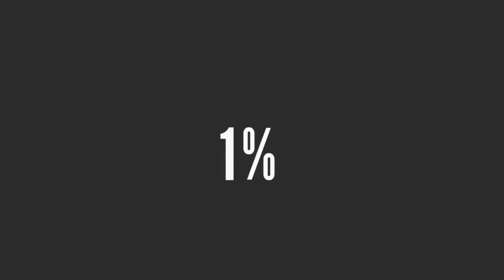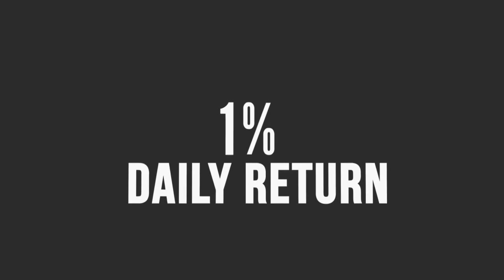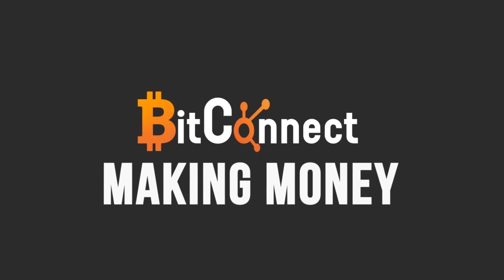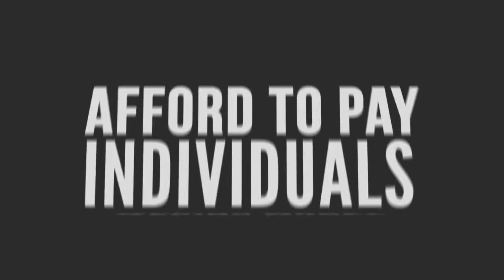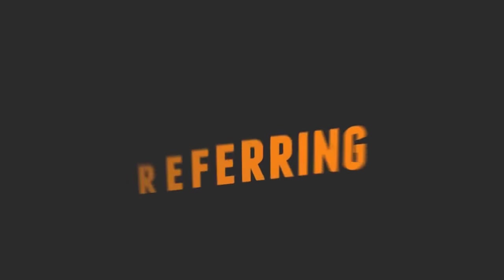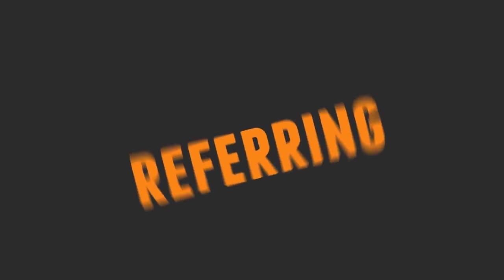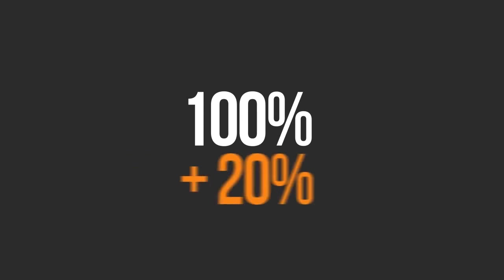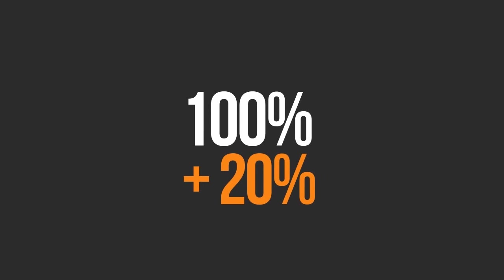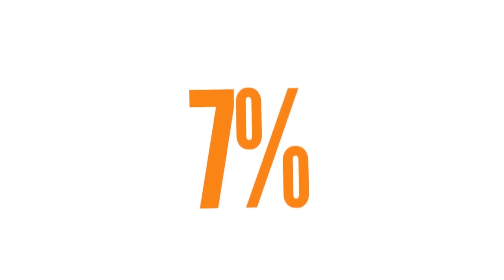So everyone is still happy. Customers are making almost 1% return daily on average and Bitconnect is making money hand over fist and can also afford to pay off individuals who are going out and referring people. Let's get to that now. So Bitconnect keep 100% of their own money that they put into the loan pool and they receive a further 20% of what customers generate through their loans. So can Bitconnect really afford to pay their affiliates 7%?